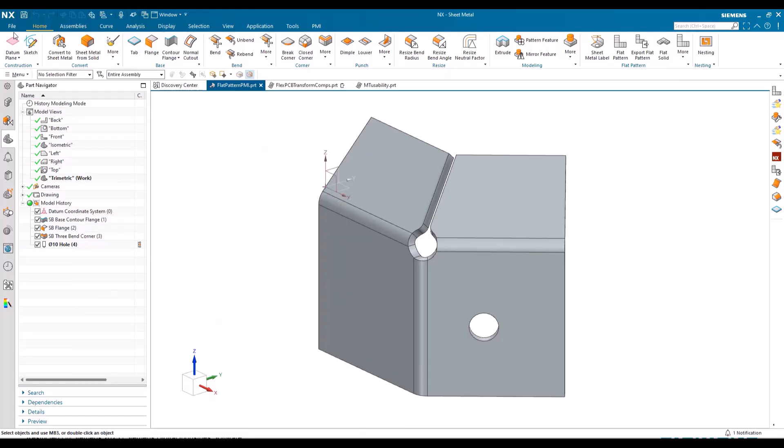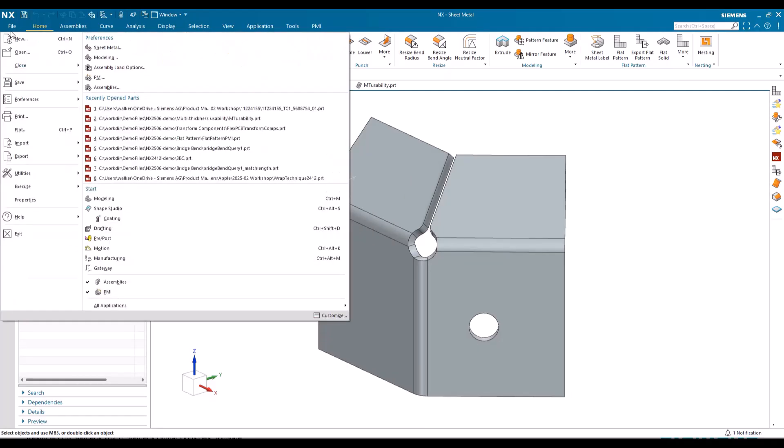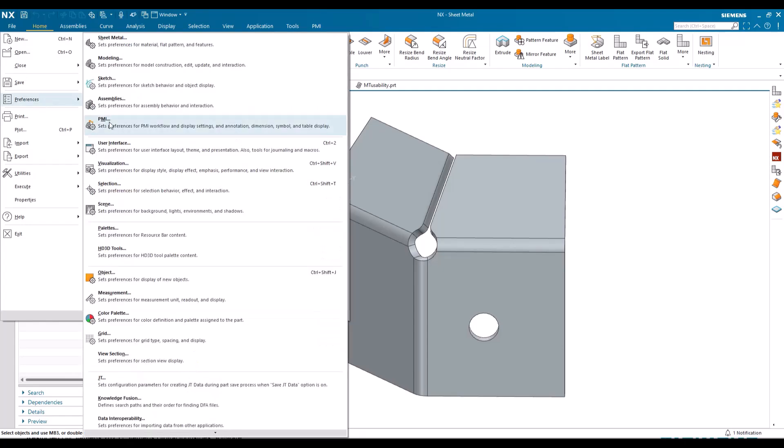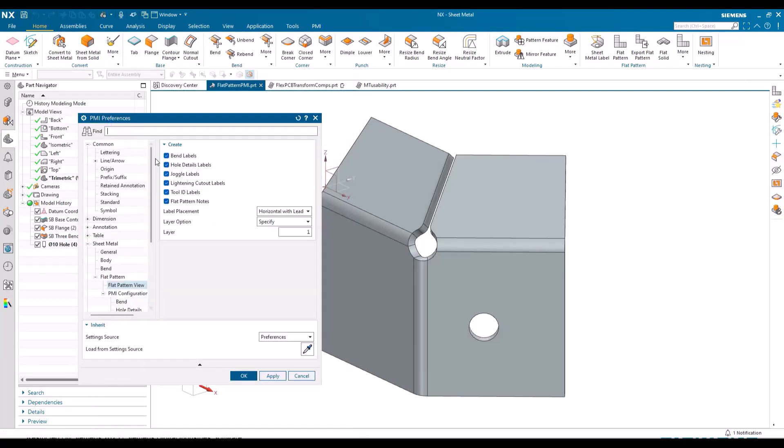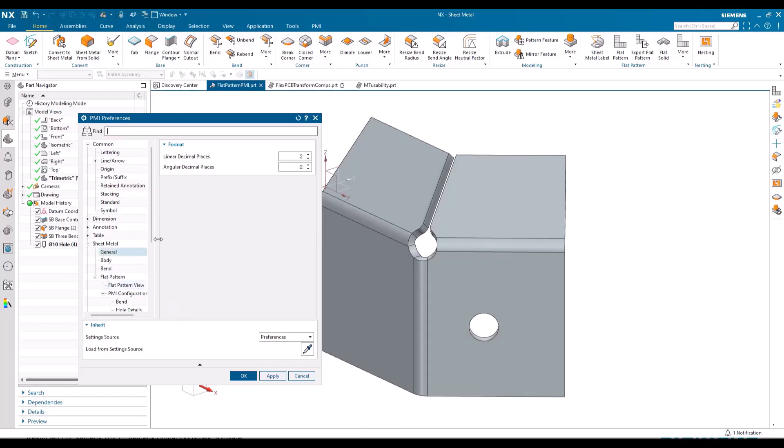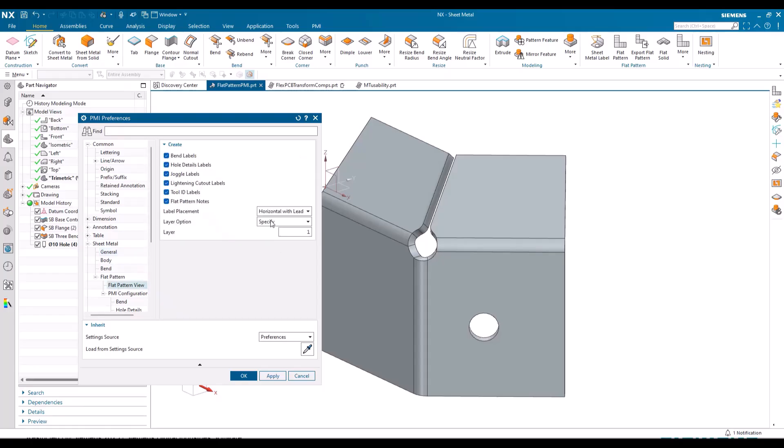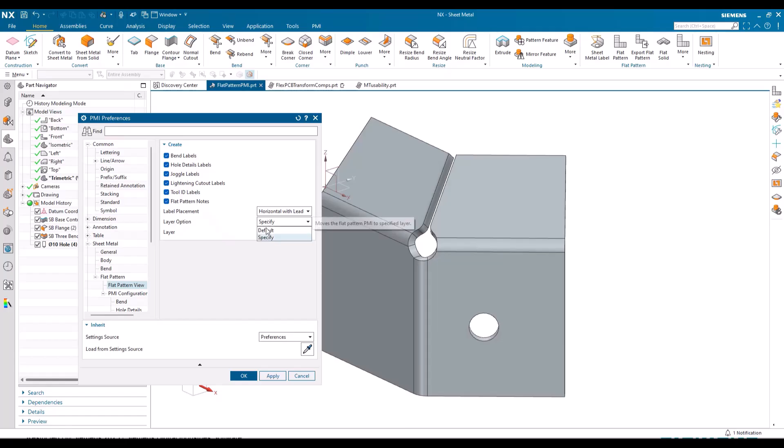If we jump straight across into preferences PMI, remember we're in PMI, not sheet metal here, and we come to the sheet metal segment. Within general you've got the same thing, of course you can do this in your preferences. When we come to flat pattern view, we've got the layer option within preference. You can specify a layer or just go for the default work layer.